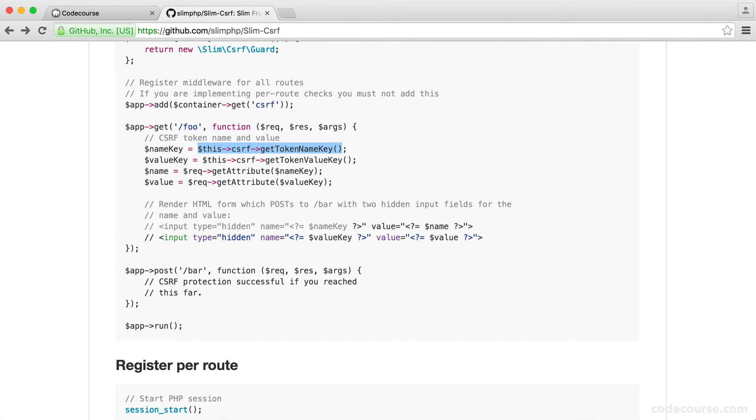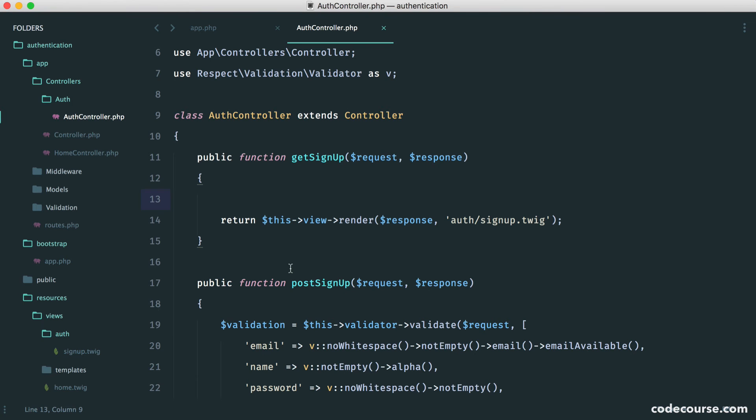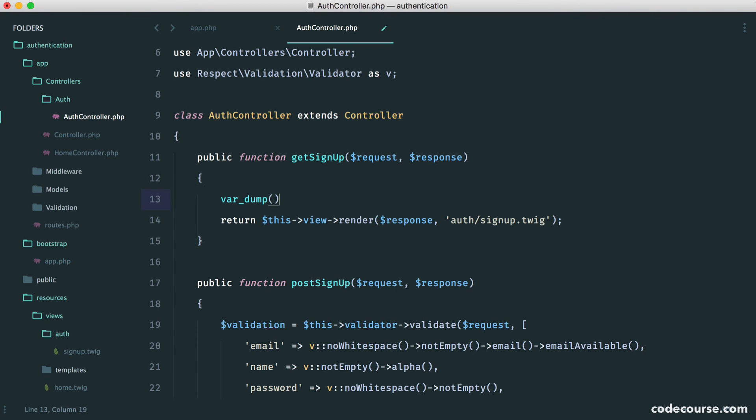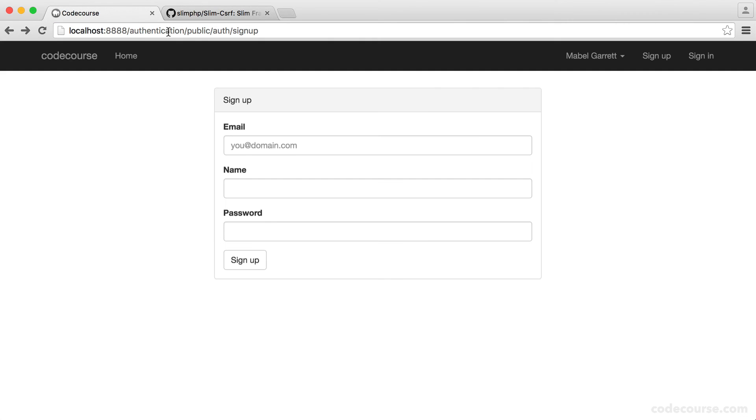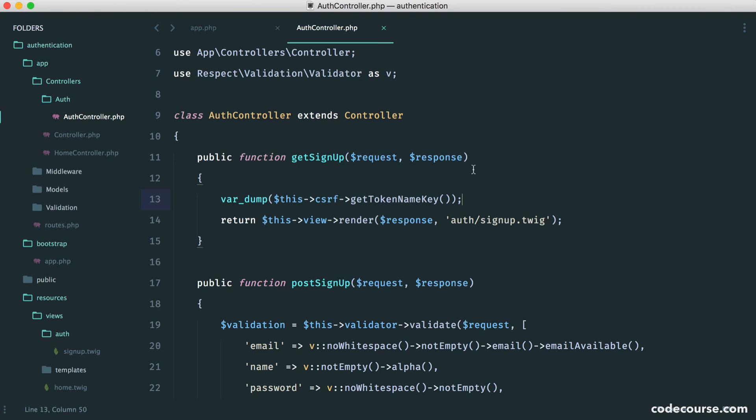So let's just test this out. Let's just pull this into our project, and let's do a var dump on this. So this isn't what we're going to actually end up doing, but we can actually see how this works. So let's go and just refresh our page, and you can see we get cross-site request forgery name. That's the name of our first hidden input.